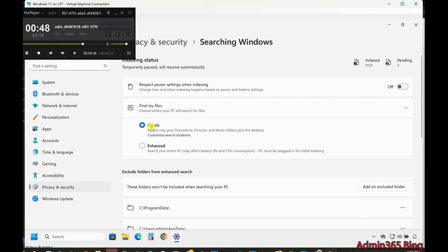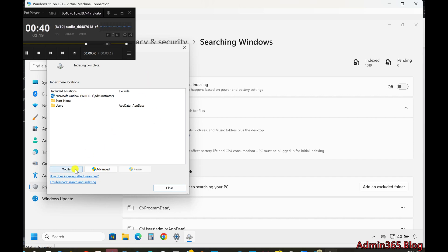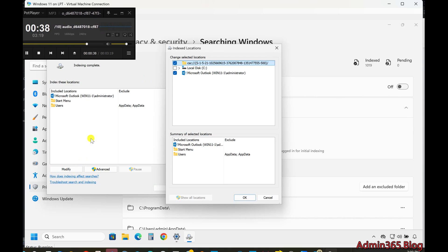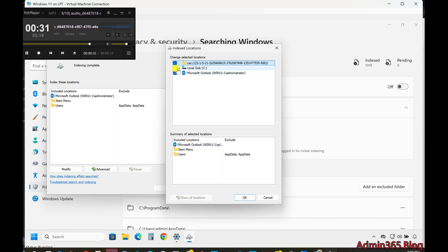Adding Custom Search Locations. If you want to include additional drives or folders in the search index: Select Customize Search Locations under the Classic Mode option. In the Index Locations dialog box, click Modify to add or remove folders. Select the folders you want to include, then click OK.